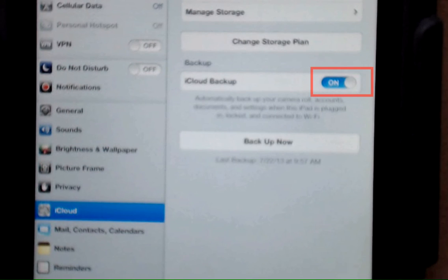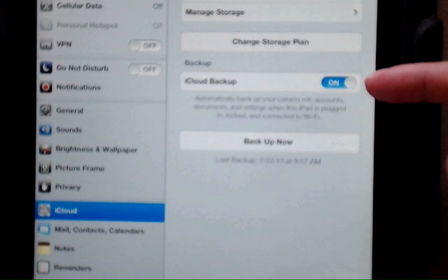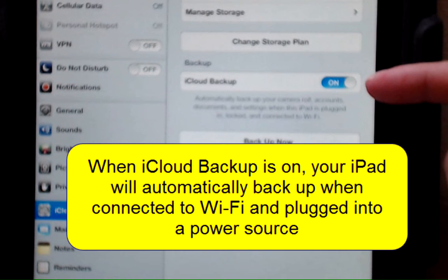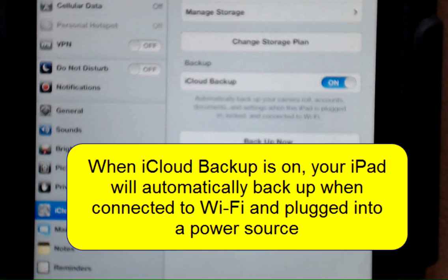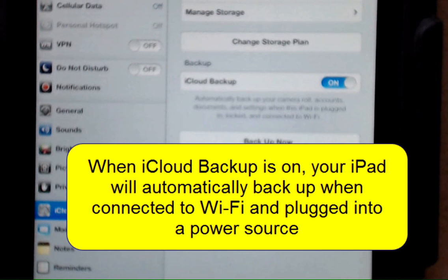I have my iCloud backup on, which means that my iCloud regularly backs up on a daily basis when I'm plugged into a power source and I have a Wi-Fi internet connection.